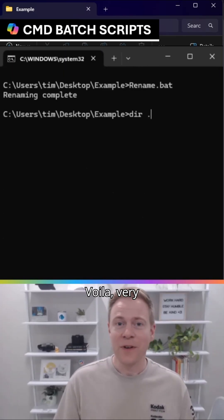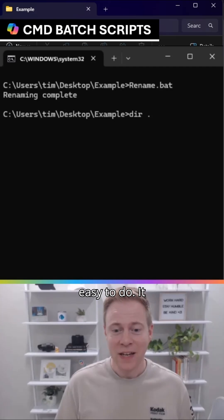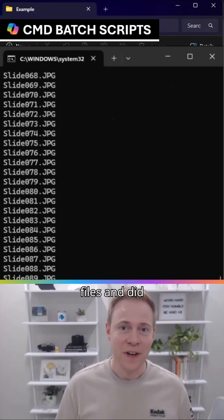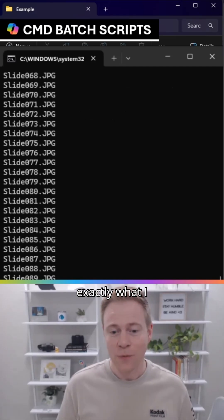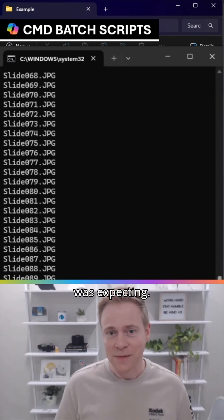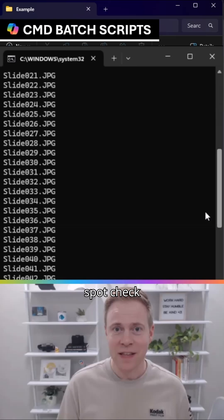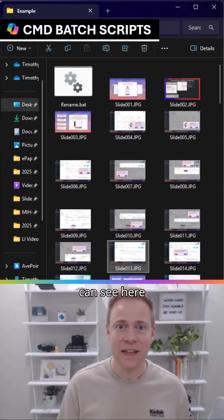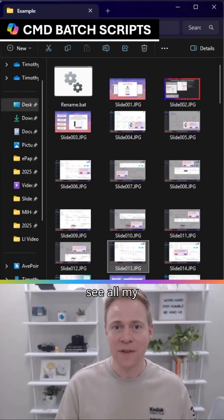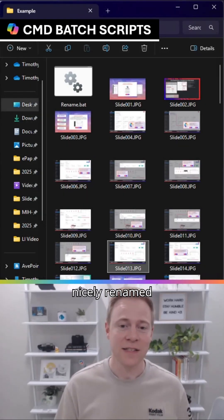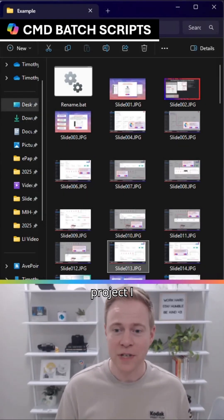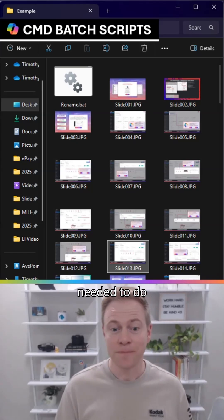Voila, very easy to do. It renamed all my files and did exactly what I was expecting. I could spot check that, as you can see here, and I can see all my files have been nicely renamed for the project I needed to do.